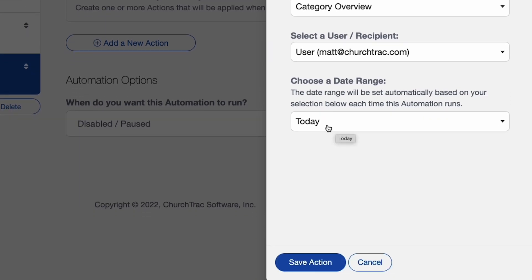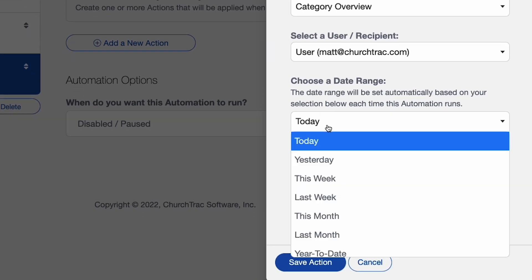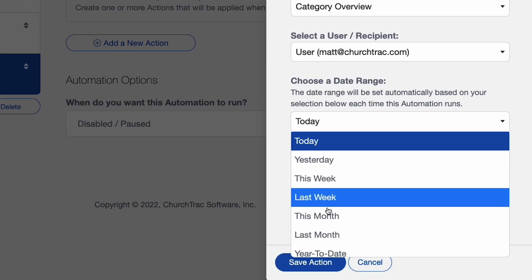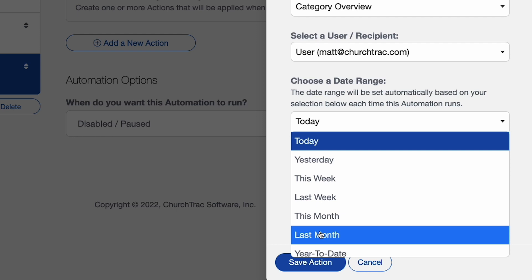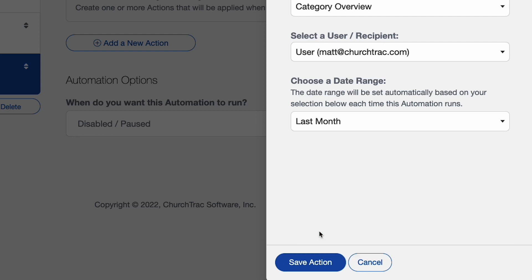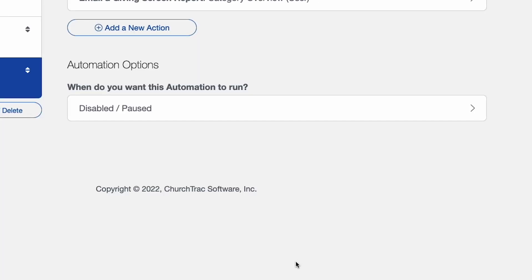Matt automatically selected the first person that happened to be our treasurer. And then I can choose a date range. So in this report, I want this report to be from the last month, but we got a lot of options you can choose here. So save action.